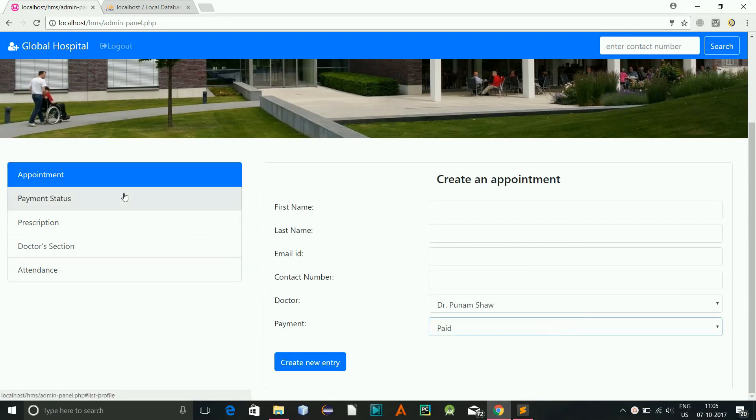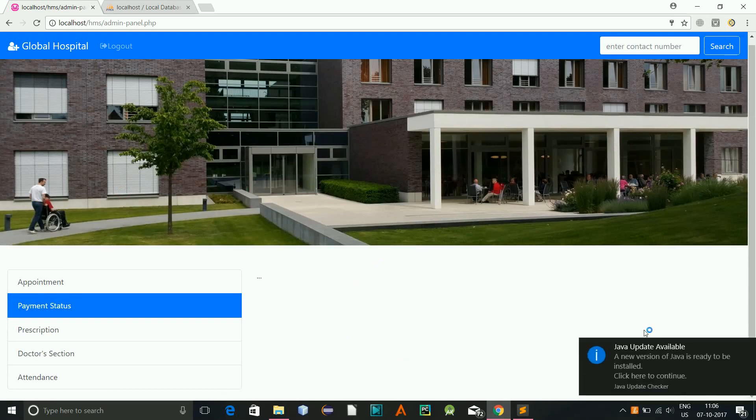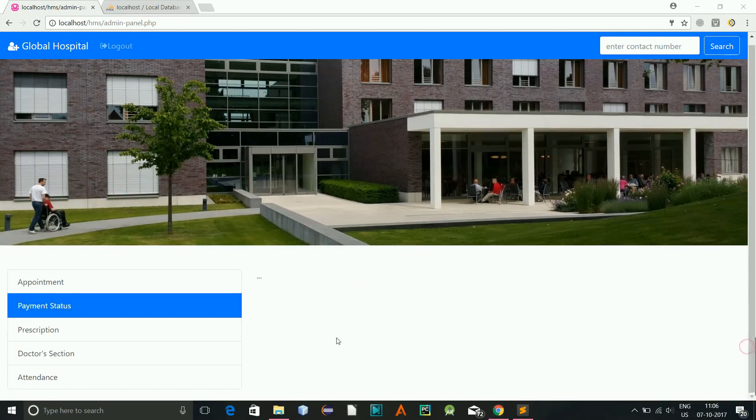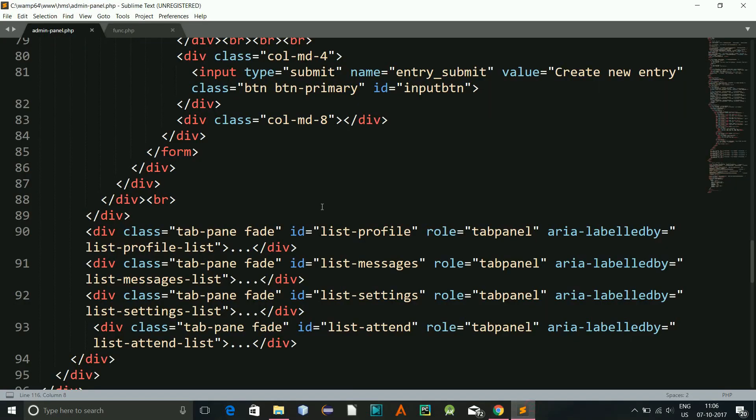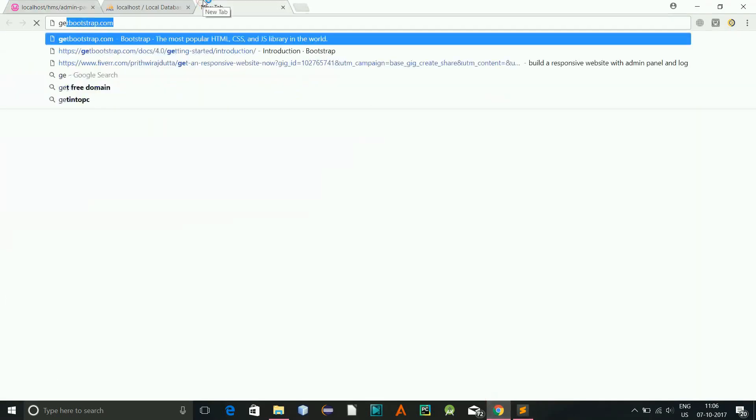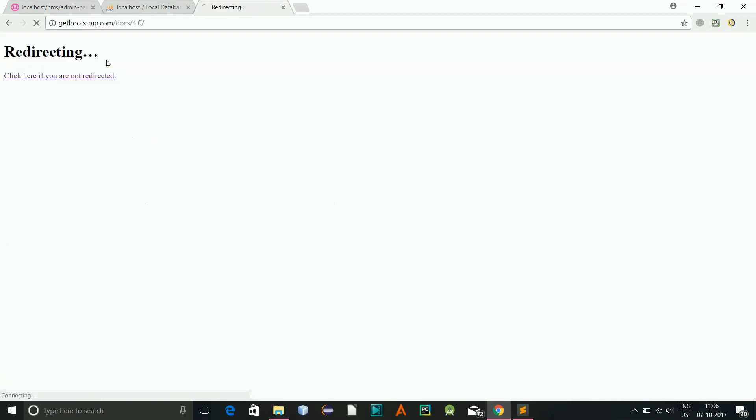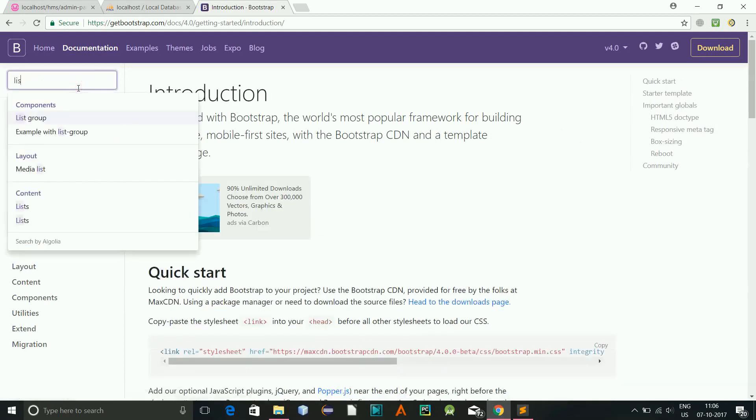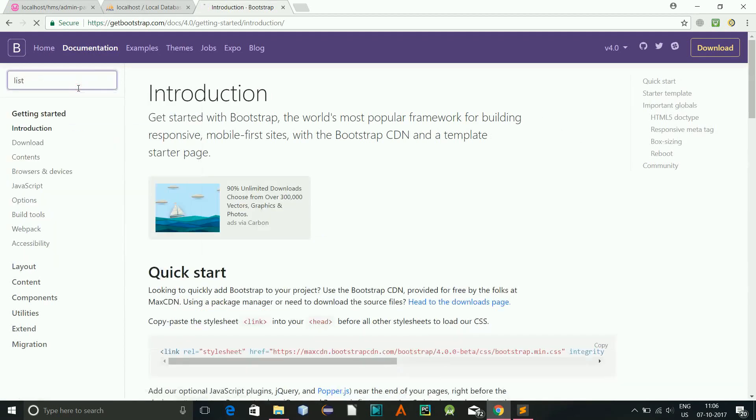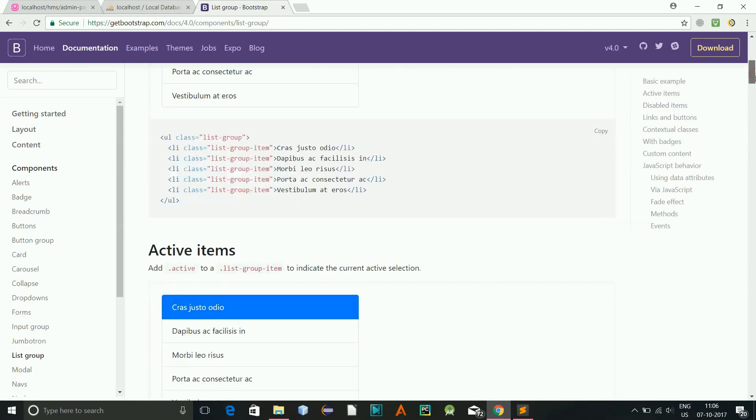Now I'll develop the payment status part. So this is the paid and pay later one, and I'll be creating the rest of the part. So let's go to the code part.